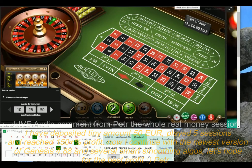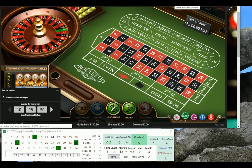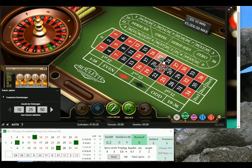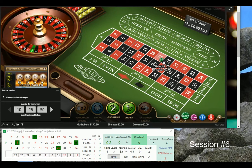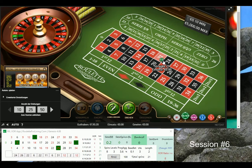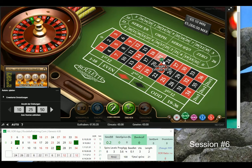Hi guys, it's Peter. Welcome to another Real Life Money session. This time I decided to record my live audio comments, so what you can see is something very new, because as far as I remember I never recorded a live session with the RFL XOR app, which is the newest app from my RFL family.